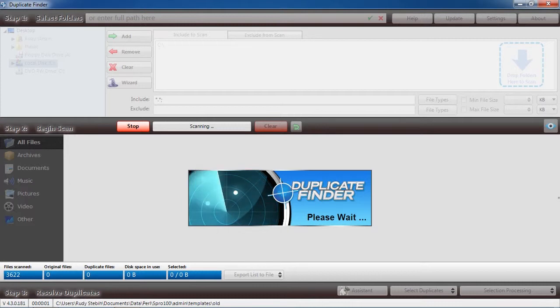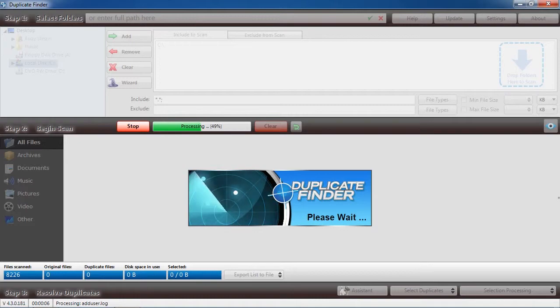This process may take a long time depending on how many files you have. For the sake of this video, I will skip ahead.